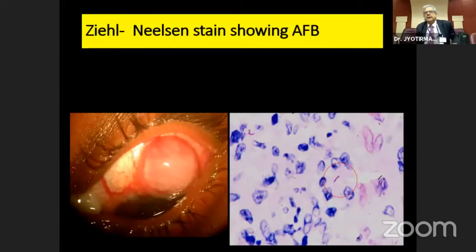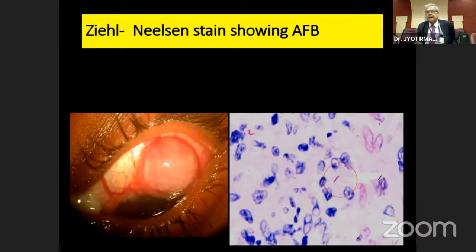One can do the Ziehl-Neelsen stain for acid-fast bacilli, which appears as a red color in a blue background. This is a case of conjunctival tuberculoma.